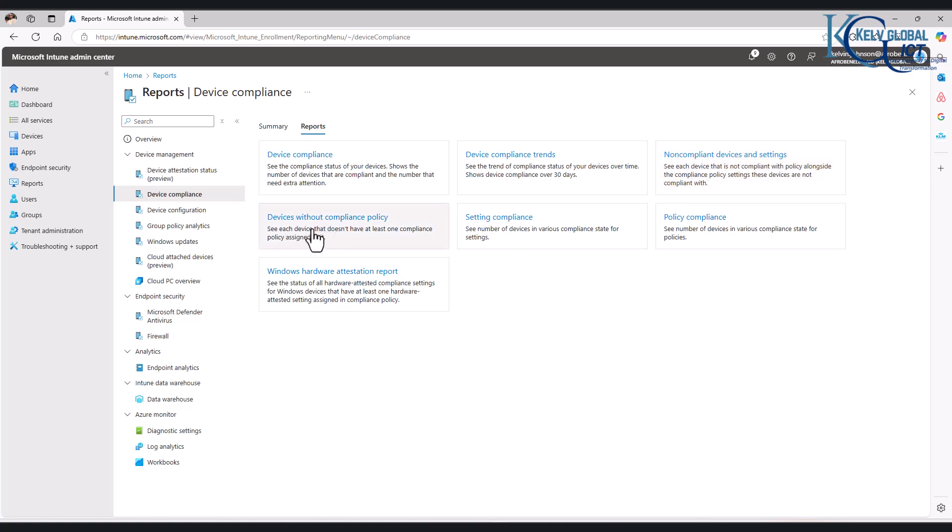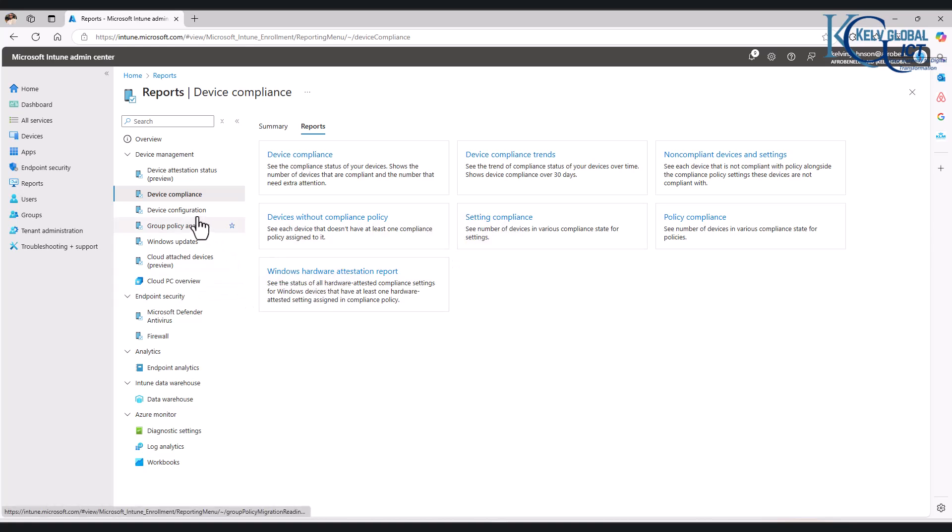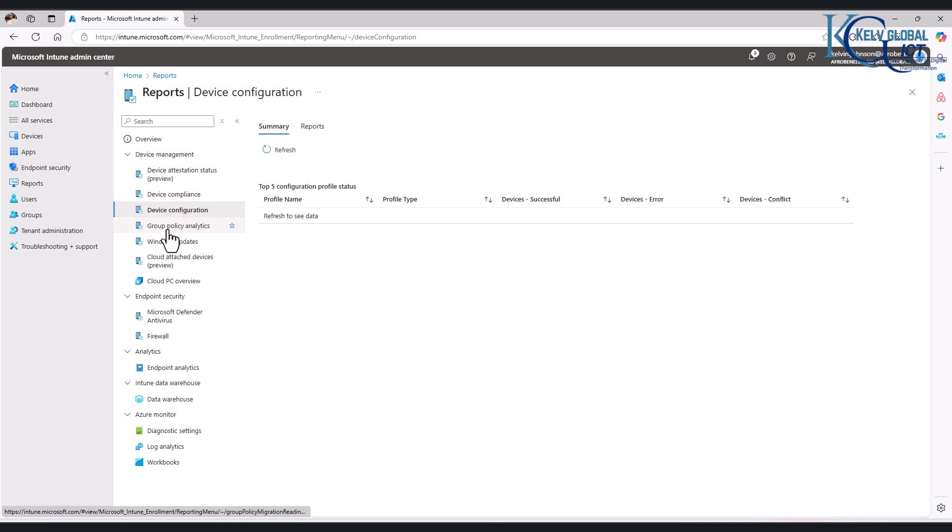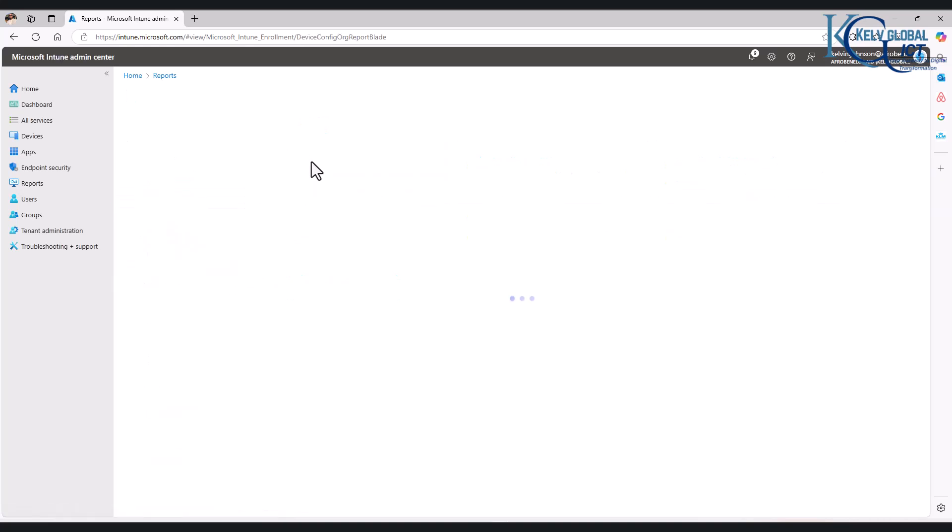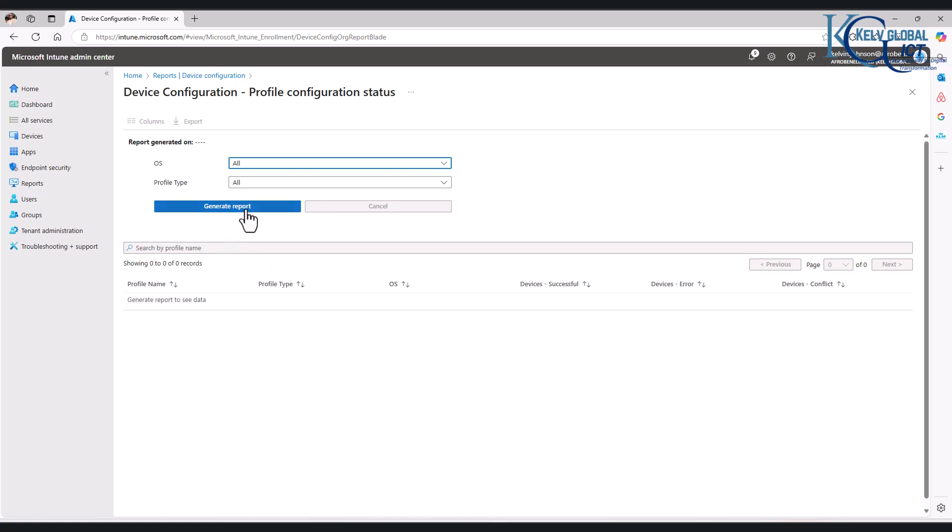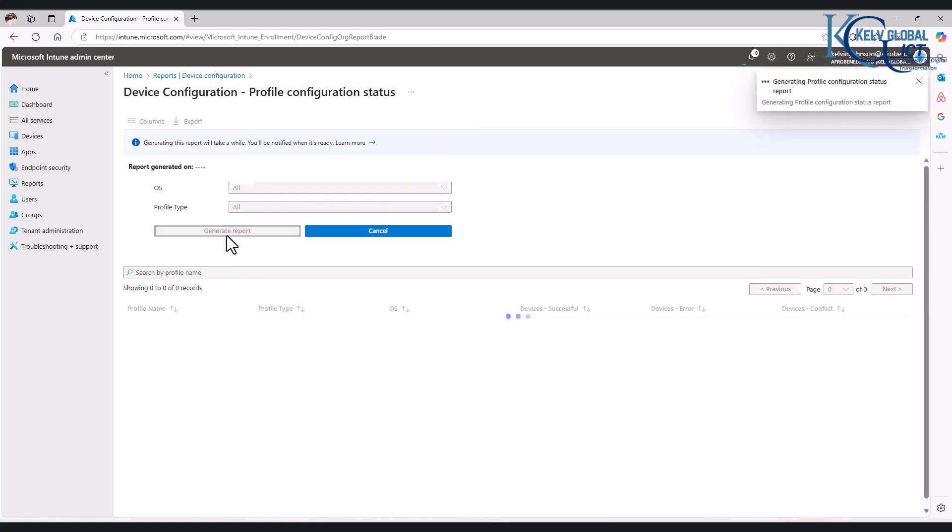We also have devices without compliance policy and Windows hardware attestation report. So all these are different reports you can actually generate to check about your devices. If I go to device configuration and we go to reports, profile configuration status, I could just click generate reports. Let us wait for the report to be generated as well.